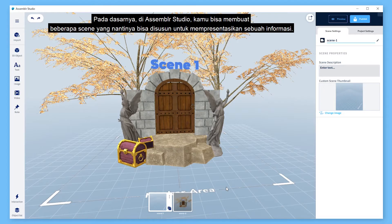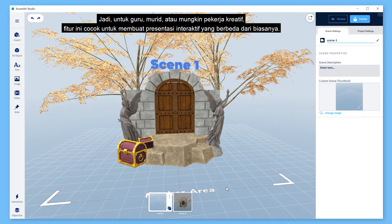Basically, it allows you to create several scenes which you can later arrange to present your information. So teachers, students, or maybe creative workers can use this to create interactive presentations like never before.